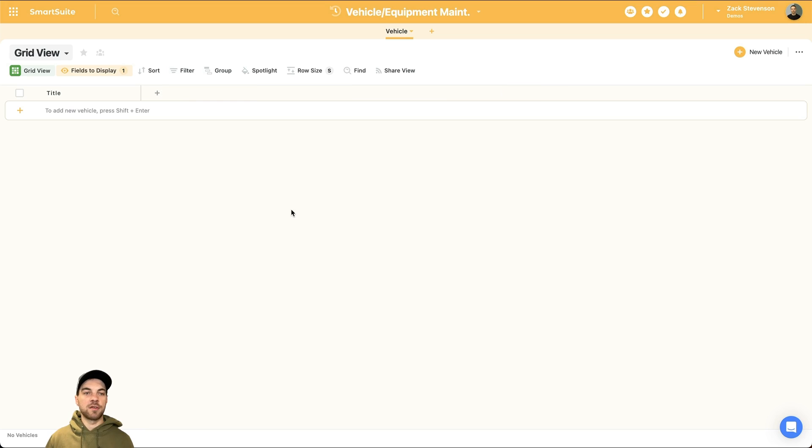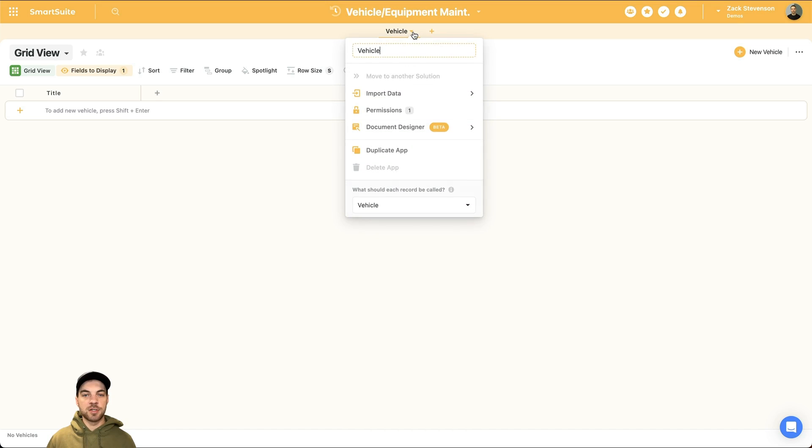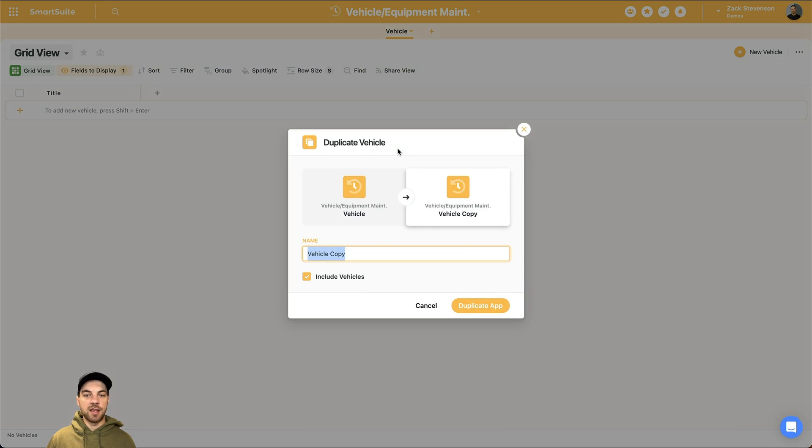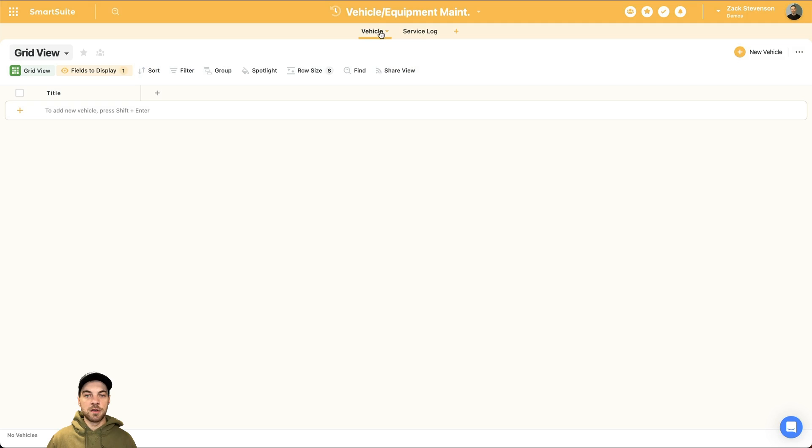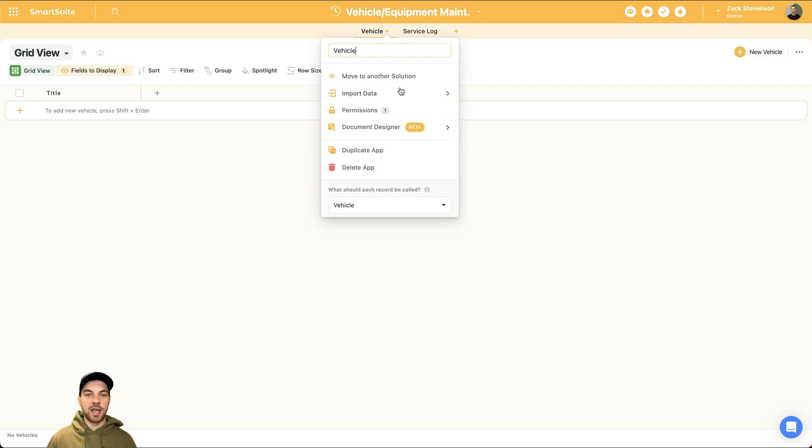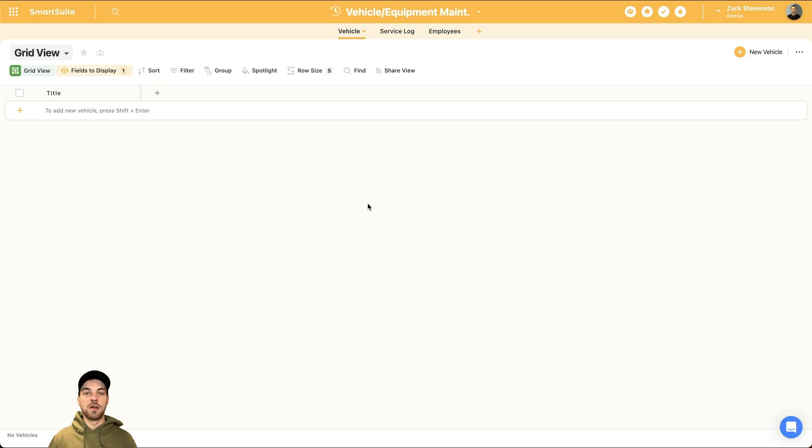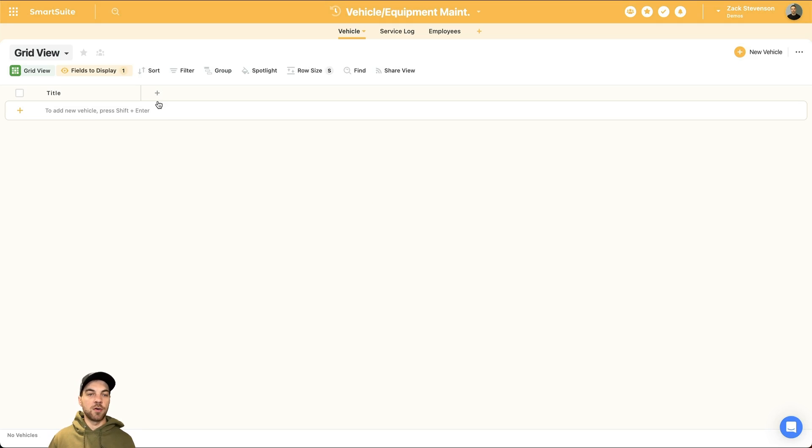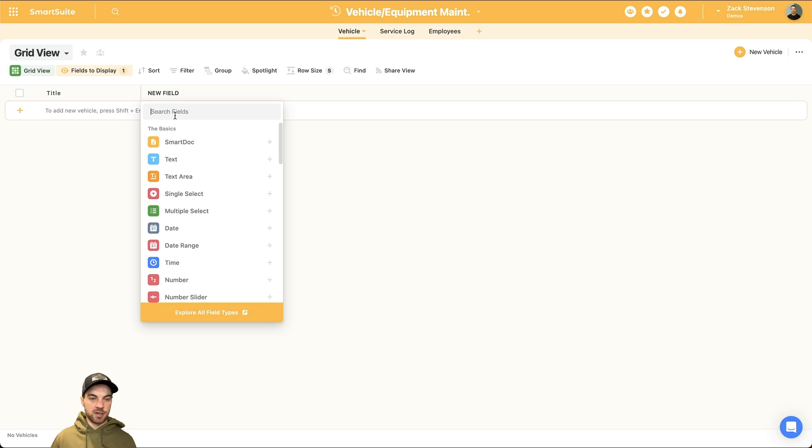So to get started, we can basically delete all of the default fields. And because I am going to create two more tables, and I'm going to do something similar where I'm just going to delete all the fields to make it simpler for us, I'm just going to go up here and duplicate the app. And I'll rename this one service log. And I'll duplicate again. And I will label this one employees.